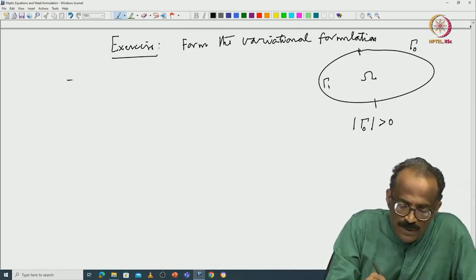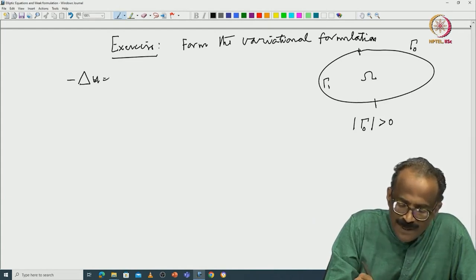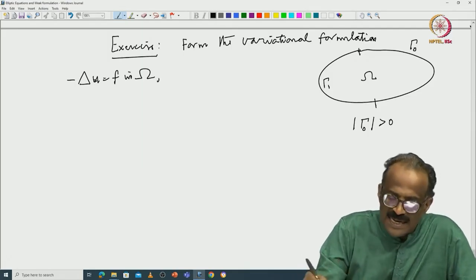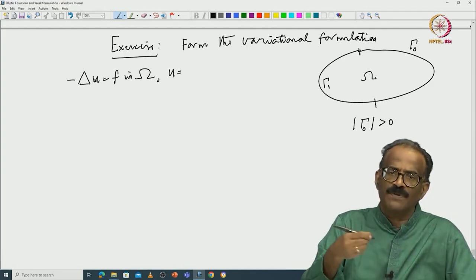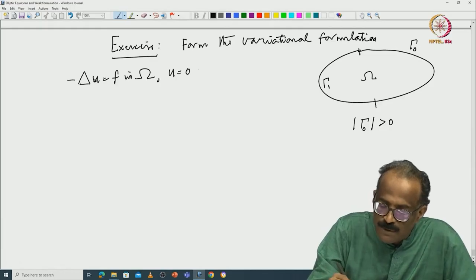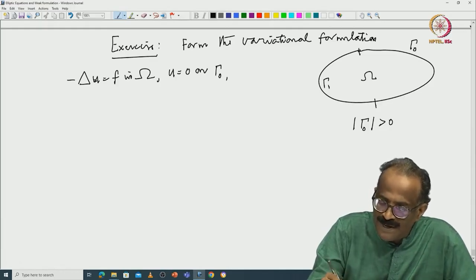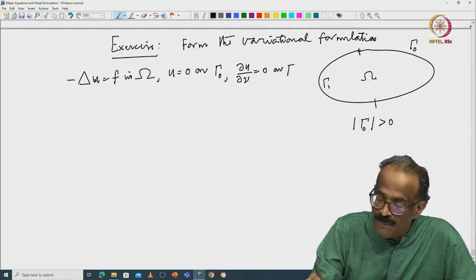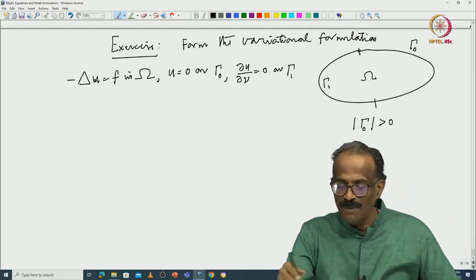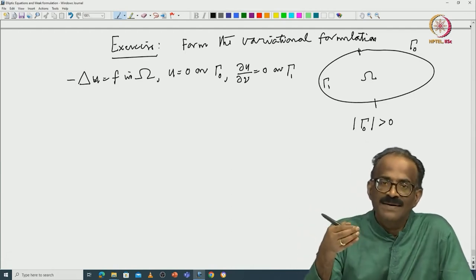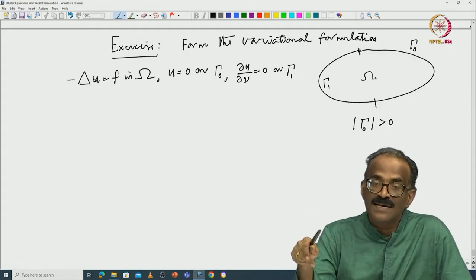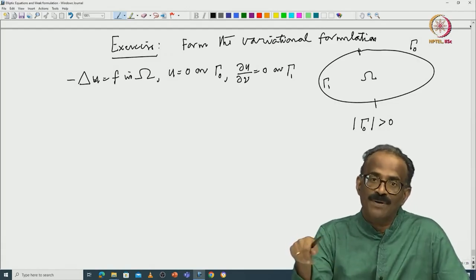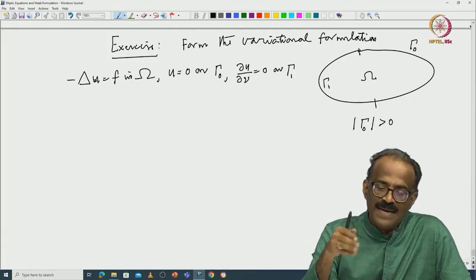You can impose minus Laplacian u equal to f in omega. You find the appropriate spaces — it is actually an easy problem. You only have to find the correct space. U equal to 0 on gamma naught and du by d-nu equal to 0 on gamma 1. In this problem, u equal to constant. If gamma 1 has positive measure, and the other part is Dirichlet, then if gamma 1 is non-trivial, u equal to constant is not a solution because u has to be 0 on gamma naught. So the only constant solution you can add is the zero solution.